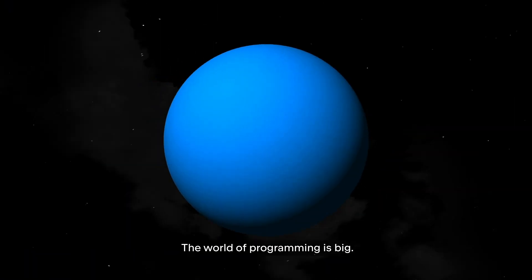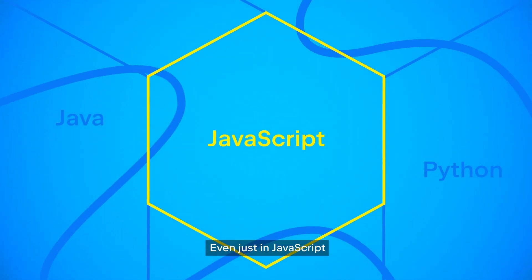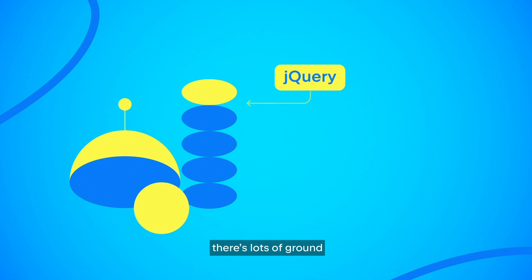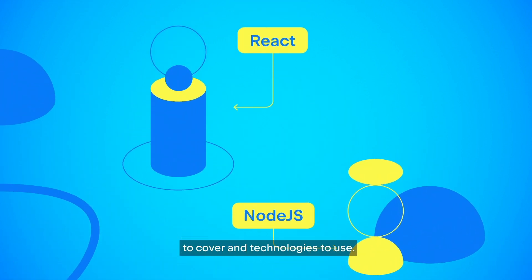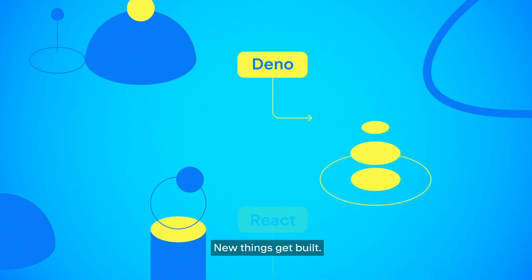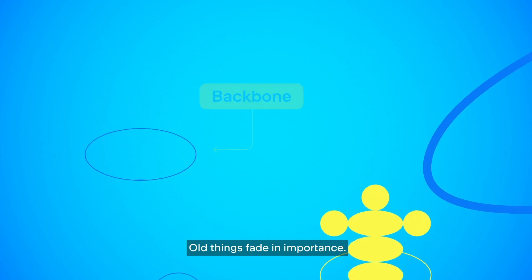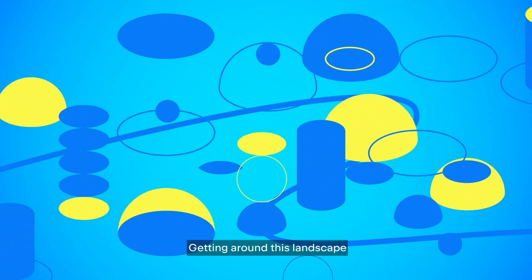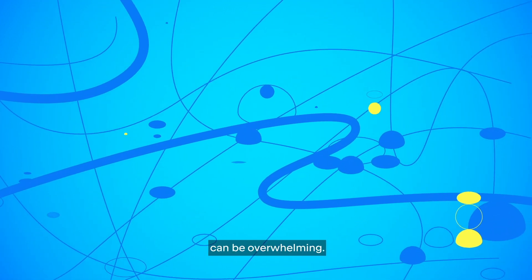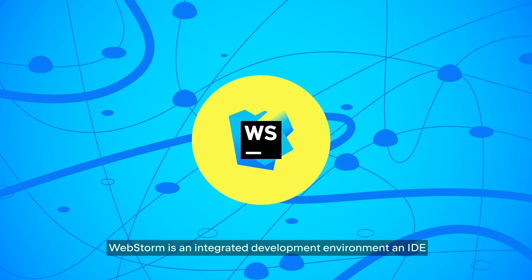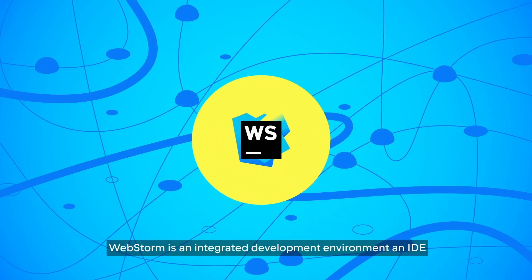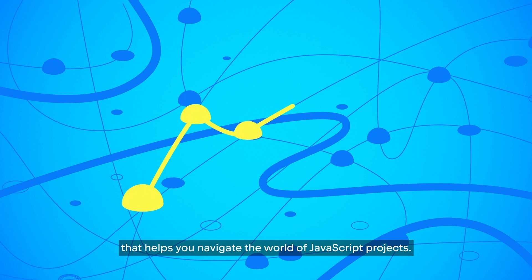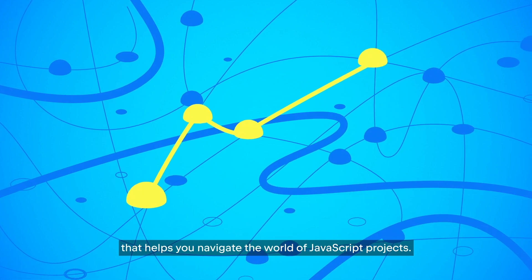The world of programming is big. Even just in JavaScript, there's lots of ground to cover and technologies to use. New things get built, old things fade in importance. Getting around this landscape can be overwhelming. WebStorm is an integrated development environment, an IDE, that helps you navigate the world of JavaScript projects.